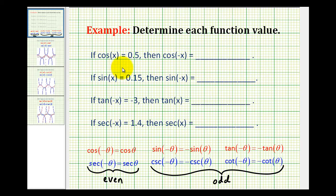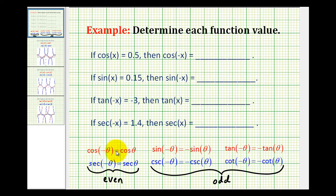In these examples, we want to determine trig function values based upon whether the function is odd or even. The cosine function and secant function are even, which means they're symmetrical across the y-axis. Therefore, cosine of negative theta is equal to cosine theta, meaning if we change the sign of the input, or in this case theta, the function values are still equal to each other.